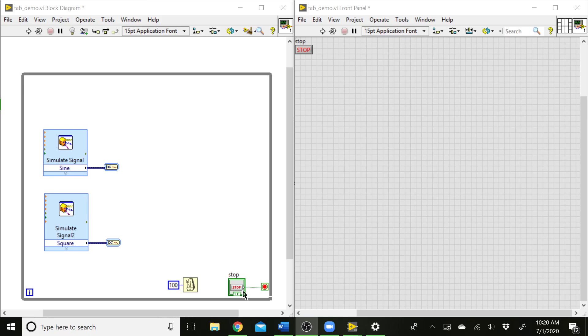And then I also have my stop button and my while loop. So when we run this VI, we'll start simulating these two waves, the sine wave and the square wave. We want to be able to plot those and have the user be able to see either the sine wave or the square wave or both of them together on the same graph.